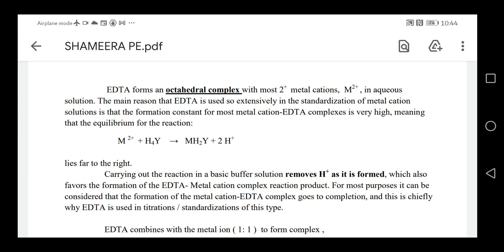The stability constant for most metal cation EDTA complexes is very high, meaning the equilibrium for the reaction M²⁺ + H₄Y → MH₂Y + 2H⁺ strongly favors product formation. Carrying out the reaction in a basic buffer solution removes H⁺ as it is formed, which further favors formation of the EDTA metal cation complex. For most purposes, the formation of the metal cation EDTA complex can be considered to go to completion, which is chiefly why EDTA is used in titration and standardization of this type.